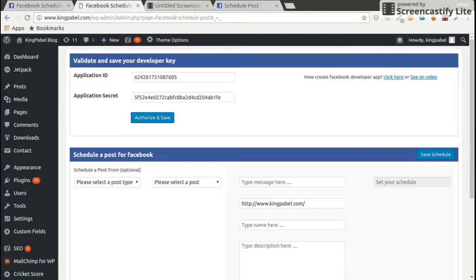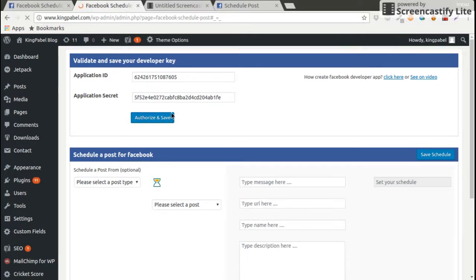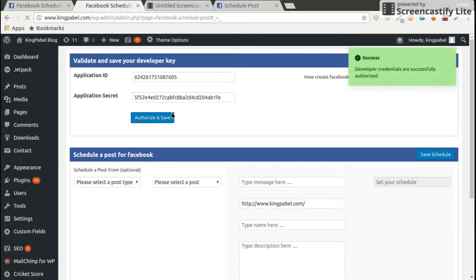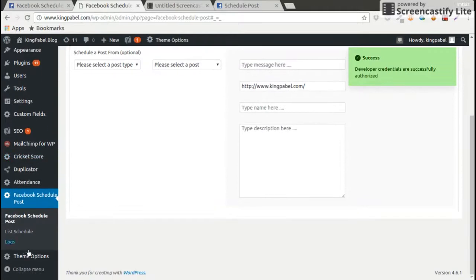Now we are going to authorize this Facebook developer account. After authorize and save, we will got a success message: developer credentials are successfully authorized. If we got this message that's okay, otherwise we need to check our log.